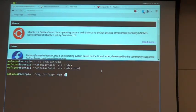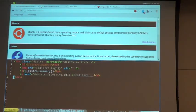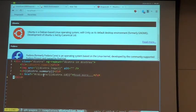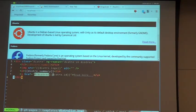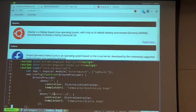Looking at the distro list template, it uses ng-repeat for each distro in the distros collection. Now it outputs the distro image from the API call, along with the name and summary. There's a 'Read More' link pointing to /distro/{distro.id}, which matches the route we defined, so clicking it will navigate to the DistroController for that specific distribution.